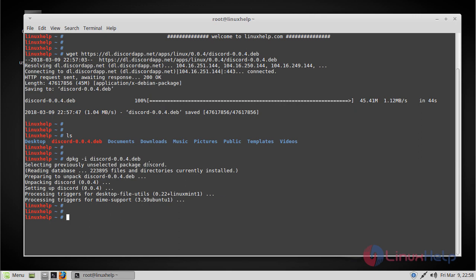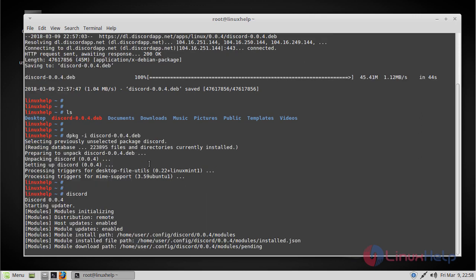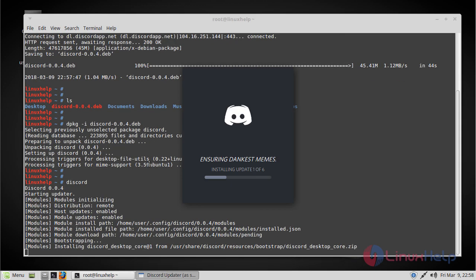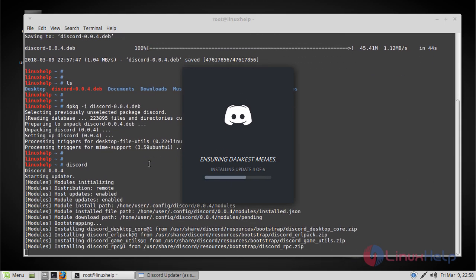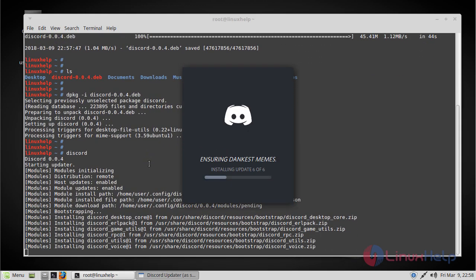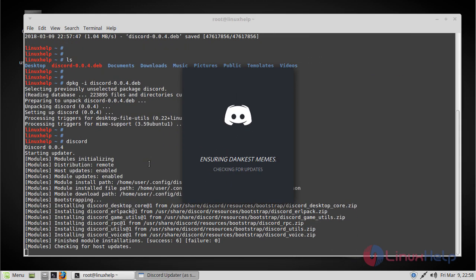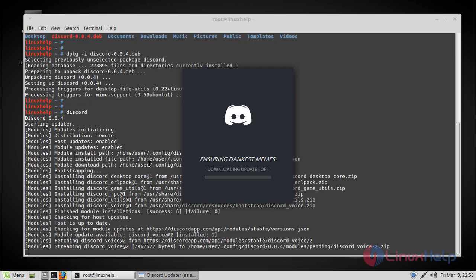After installation, to start Discord from the terminal, you can simply type 'discord' and then press enter. This will start and install the necessary modules, and then the application will start within a few minutes.